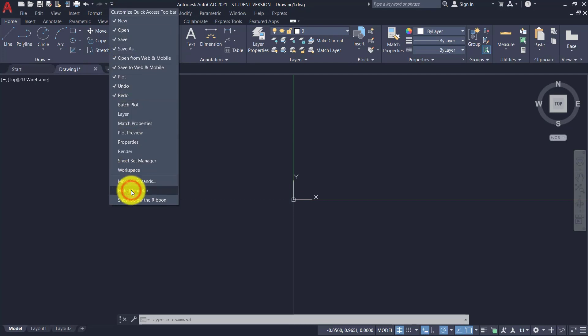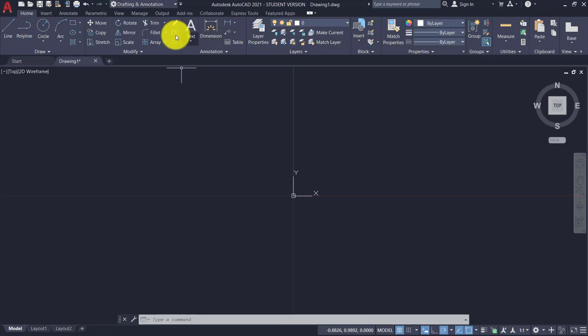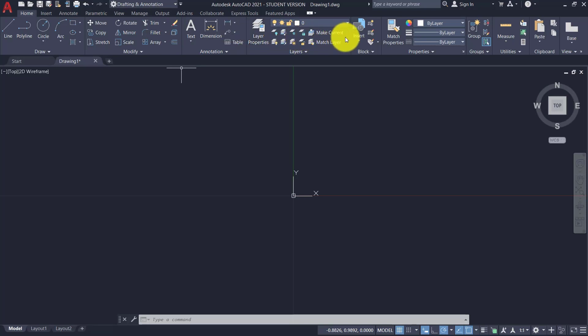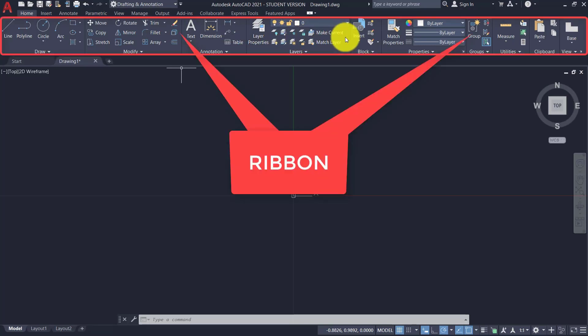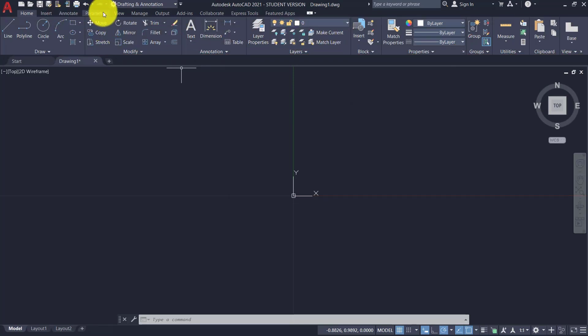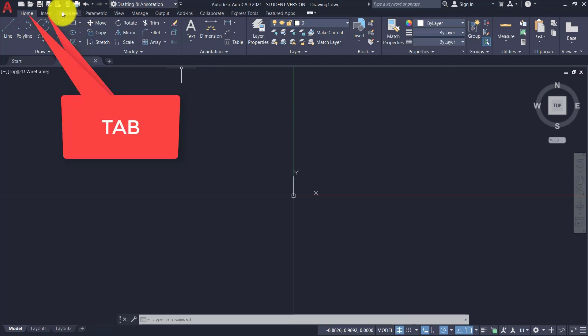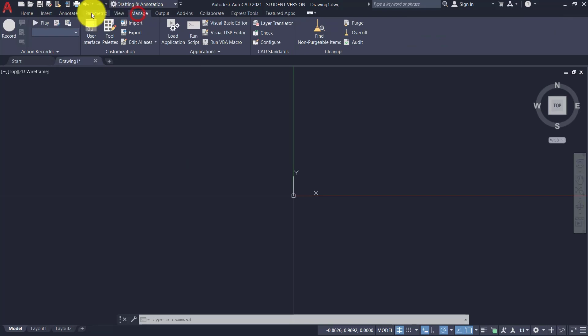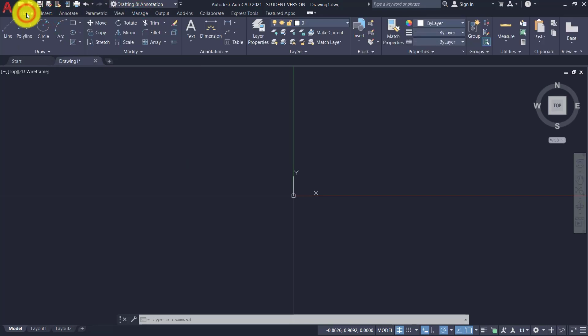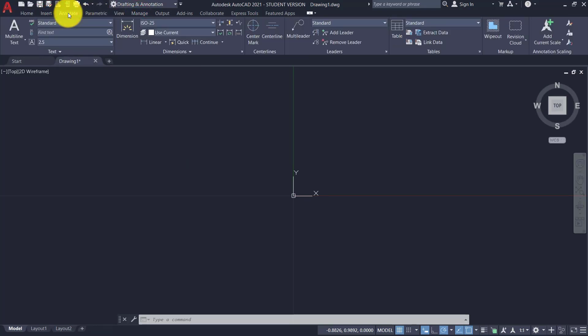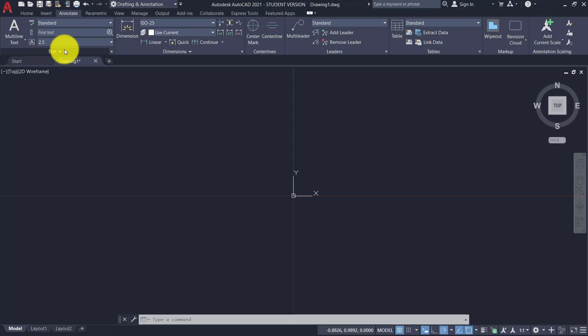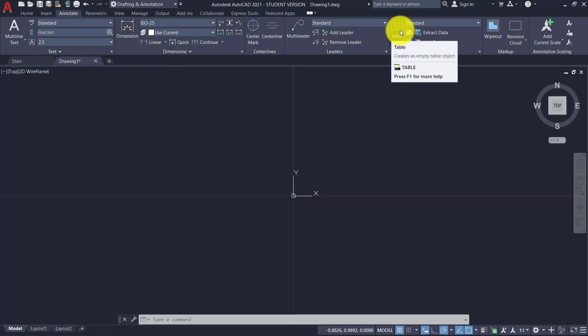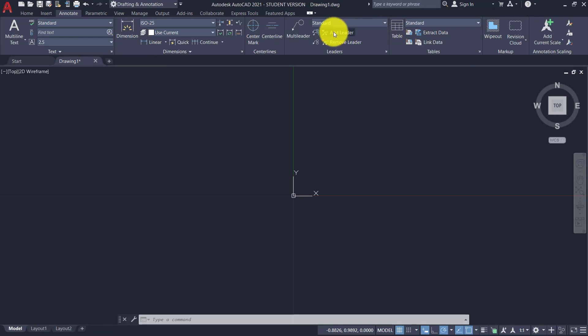Then we go to meet this Ribbon, which is called the Multifunction Bar. Let's see what it's like. We have tabs that logically group together icons representing commands for similar typology of objects. In this case, we have selected Annotate. Here are all the icons and commands representing, for example, the text, the dimensions, and so on, the tables. In short, everything related to the management of the project text.